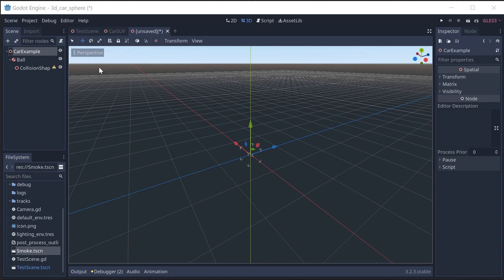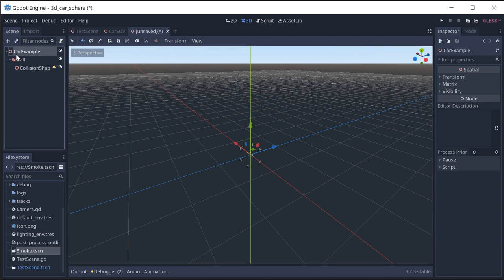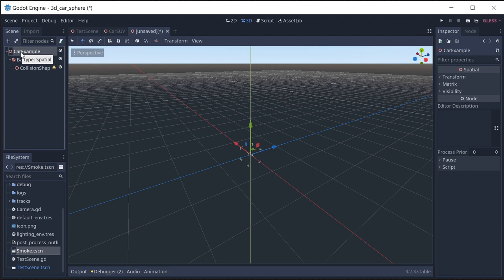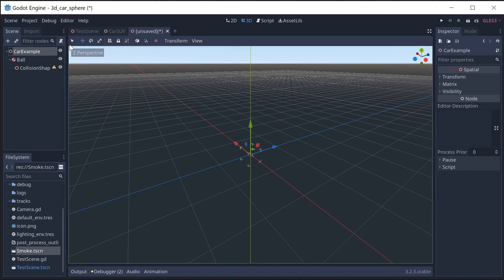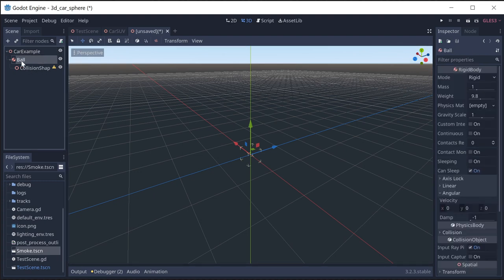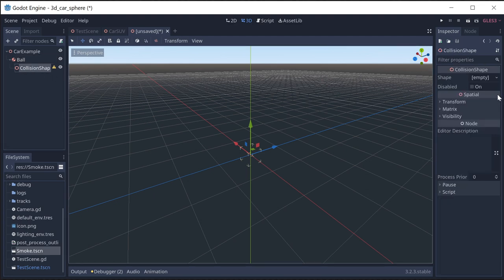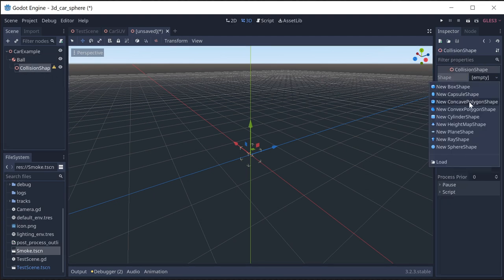Alright, let's start setting up the car. I have a spatial node here that's going to be the root. Under that we're going to have two independent nodes: the rigid body which is going to move around based on physics, and the car's mesh which we're going to position manually. I've added the rigid body and I've named it ball. We need a collision shape on here and we're going to use a sphere.